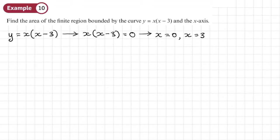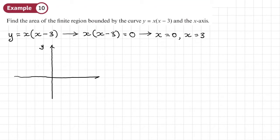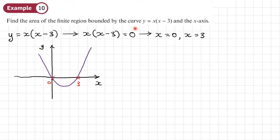Let's draw the axes and sketch the curve. We have a y-axis and an x-axis, with roots at zero and three and a u-shaped quadratic passing through them. The finite region bounded by the curve and the x-axis is the area below the axis, so we're expecting a negative answer from integration, which we'll then need to flip in sign.